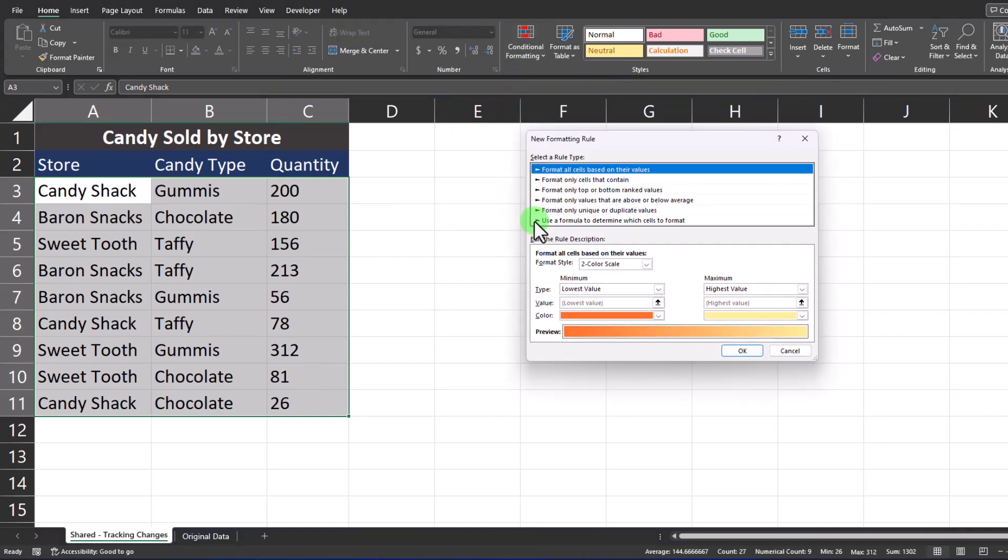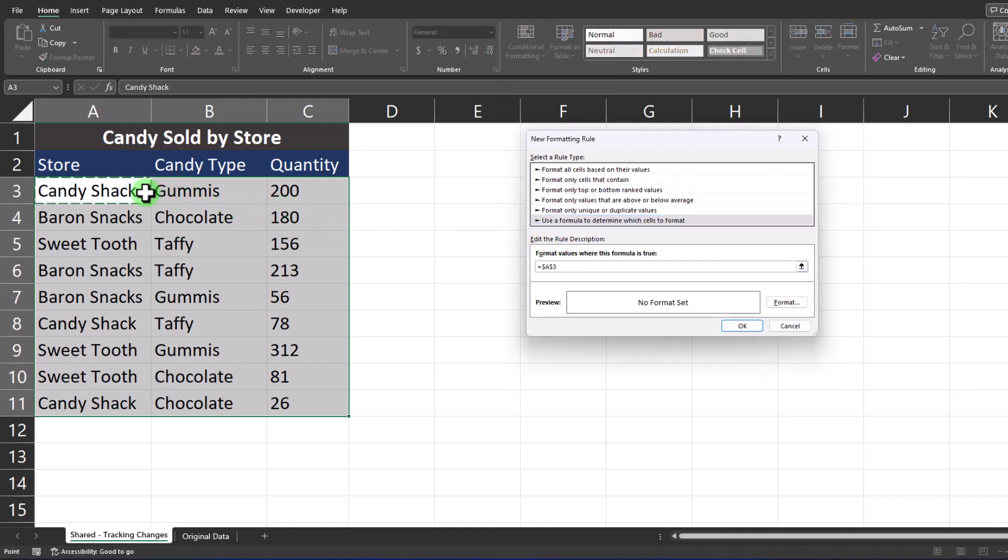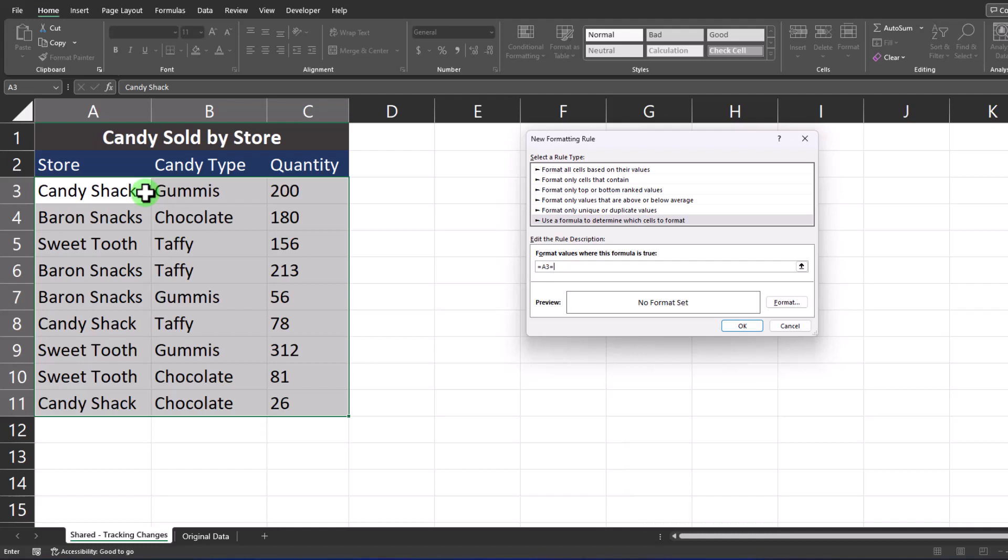We're going to select the bottom option to enter a formula. In the formula bar we're first going to click our top left cell or A3 and remove the absolute reference by selecting F4 three times. Enter another equal sign.